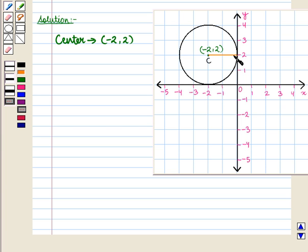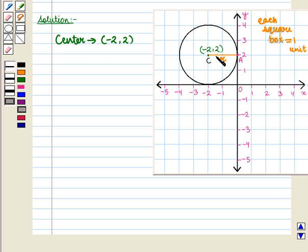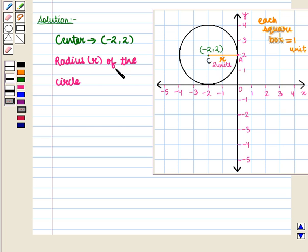Now let us find its radius. In this graph each square box is equal to 1 unit. We know that the distance of any point on the circle to its center is the radius of the circle. From this point — which we name point A — to point C, which is the center of the circle, we have 2 square boxes, which means 2 units. So the radius r of the circle is equal to 2 units.